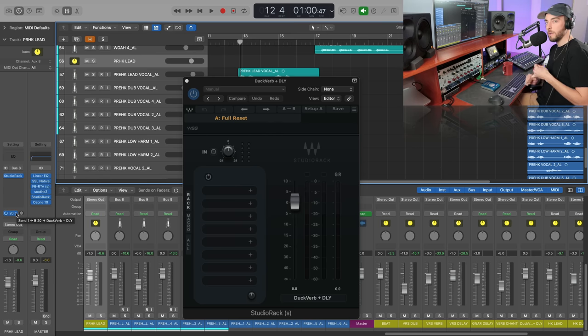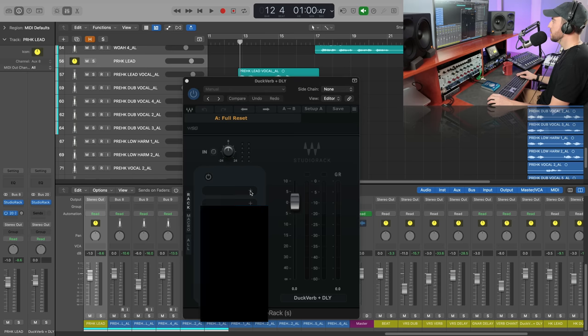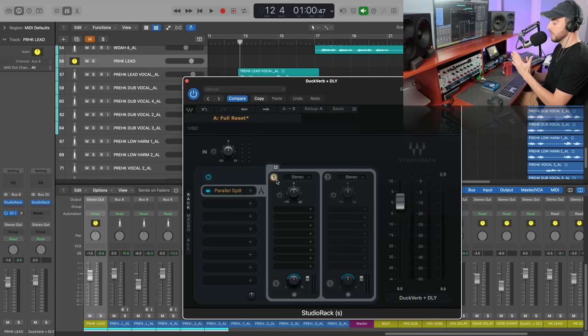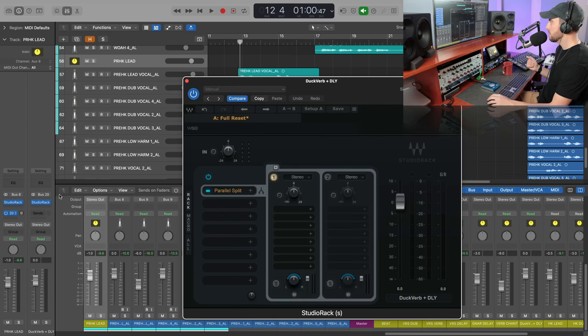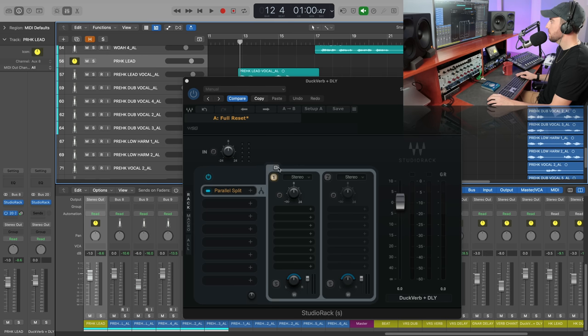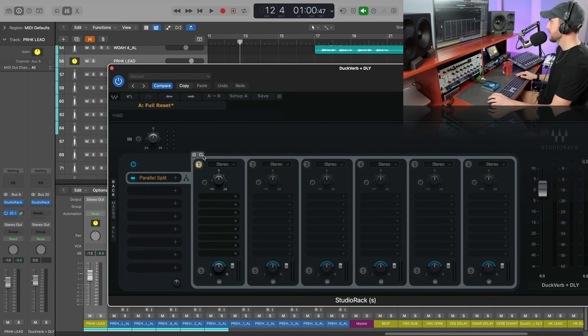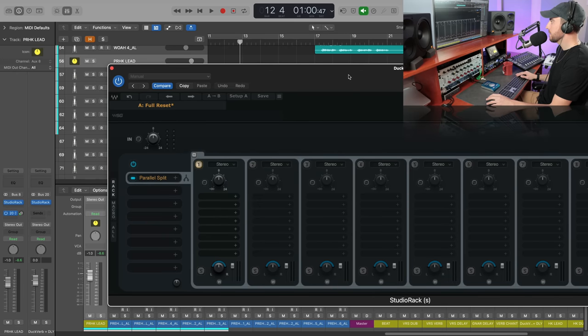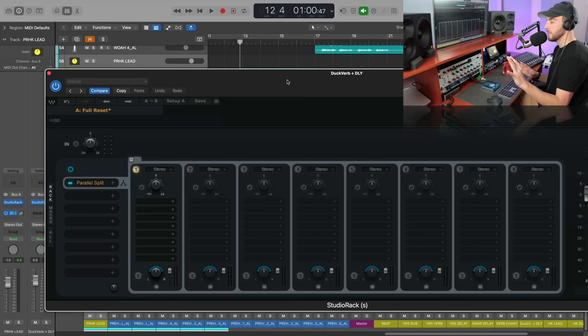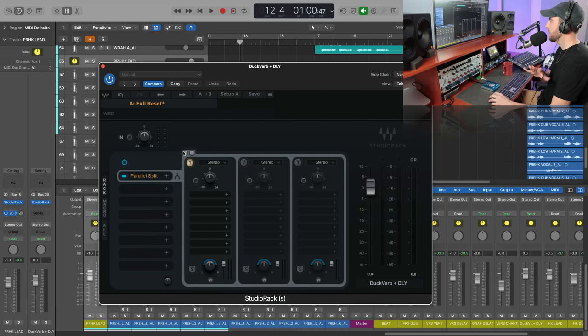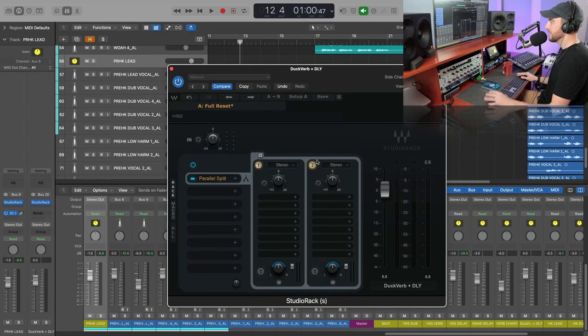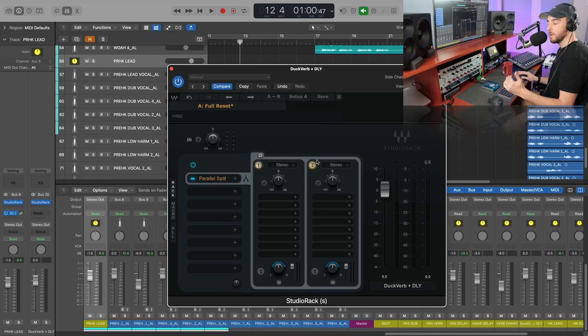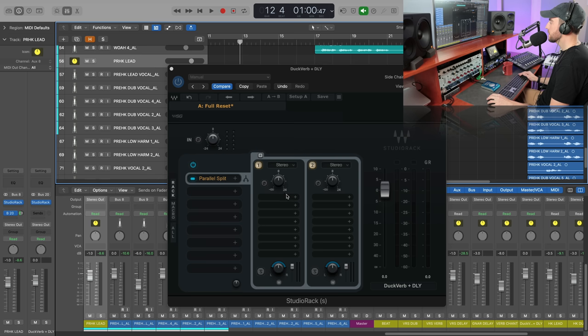With our Studio Rack instance, I want to just go ahead and click parallel split. What this is going to do is it's just going to split the incoming signal of whatever we send to Studio Rack. So when we send this down here through this bus, we're going to be able to multiply this and we can do up to eight different splits. That could potentially be eight different effect chains. Don't get lost here, it's not that complicated. But we're going to go back here and we're just going to activate two of these because we're going to have one for our reverb chain and the other for our delay chain.